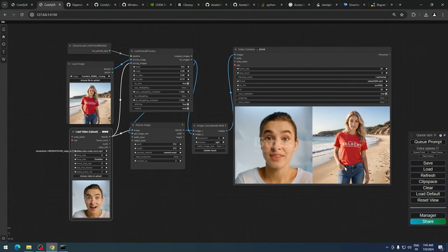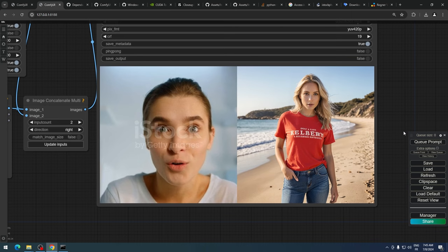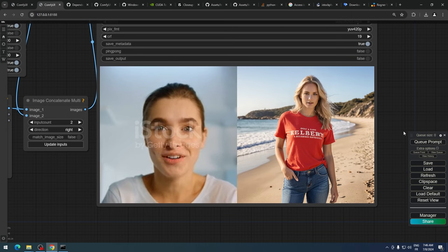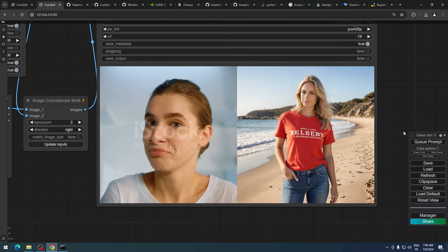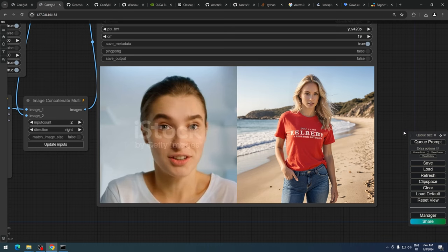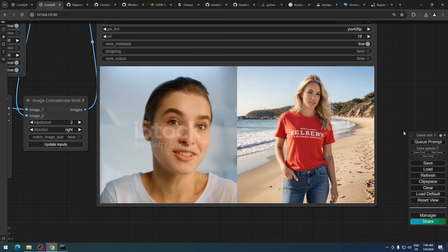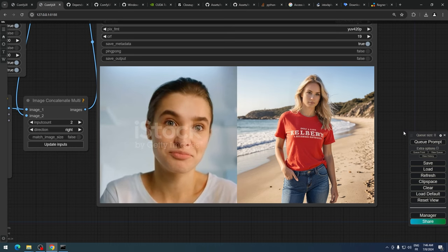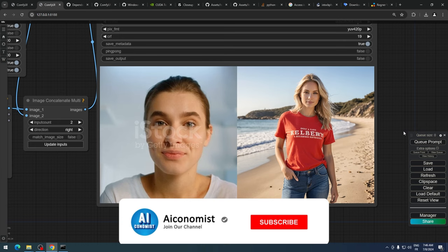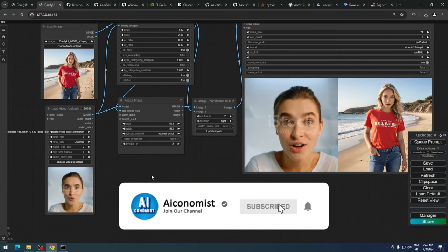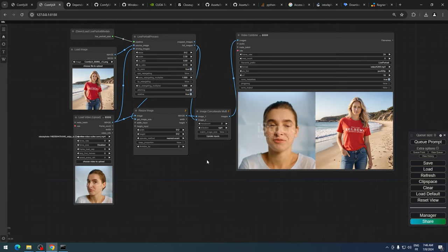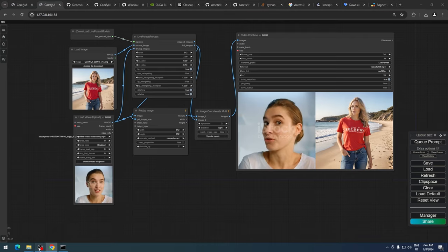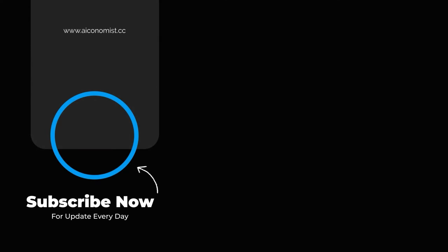Live Portrait works not only with close-up images, but also with full body images. That's all for today. I hope you enjoy using this new tool. If you haven't subscribed yet, please hit the subscribe button. See you in the next video.